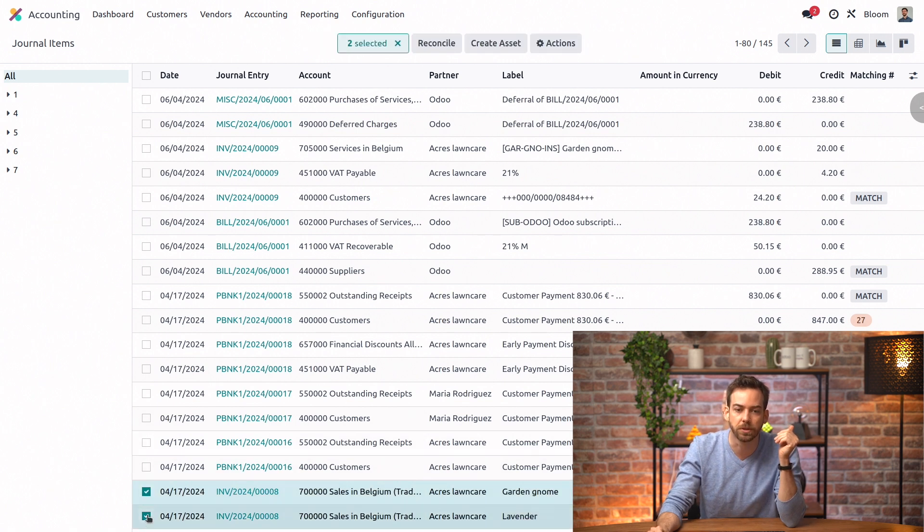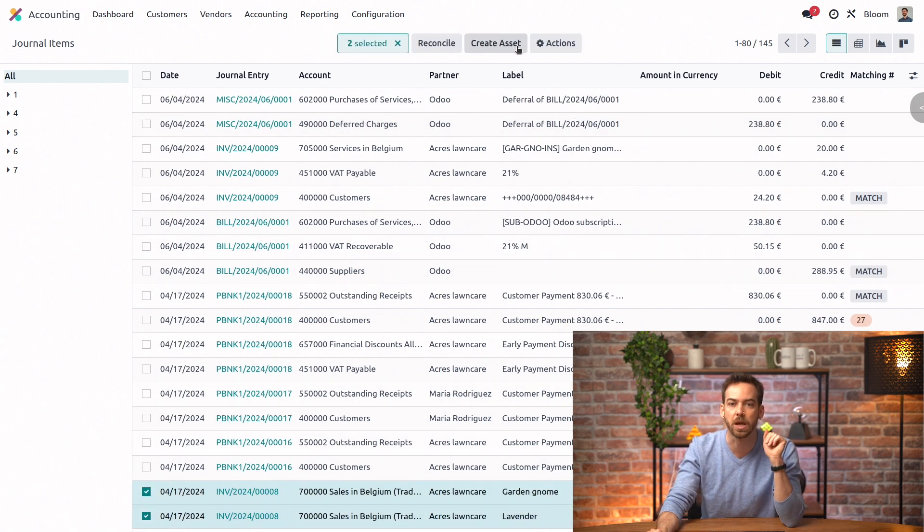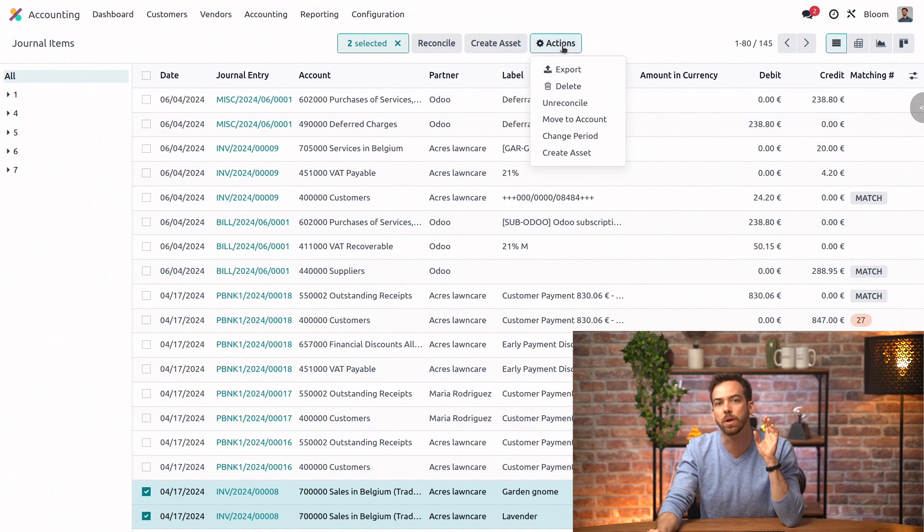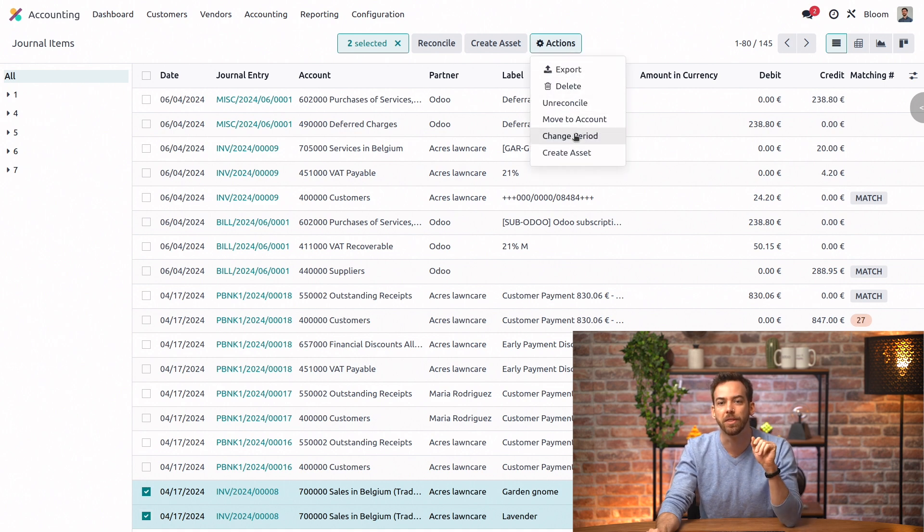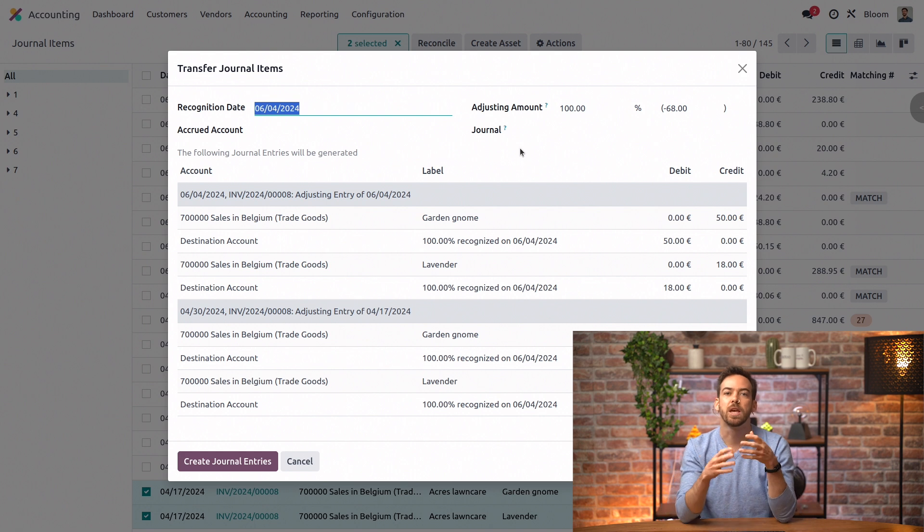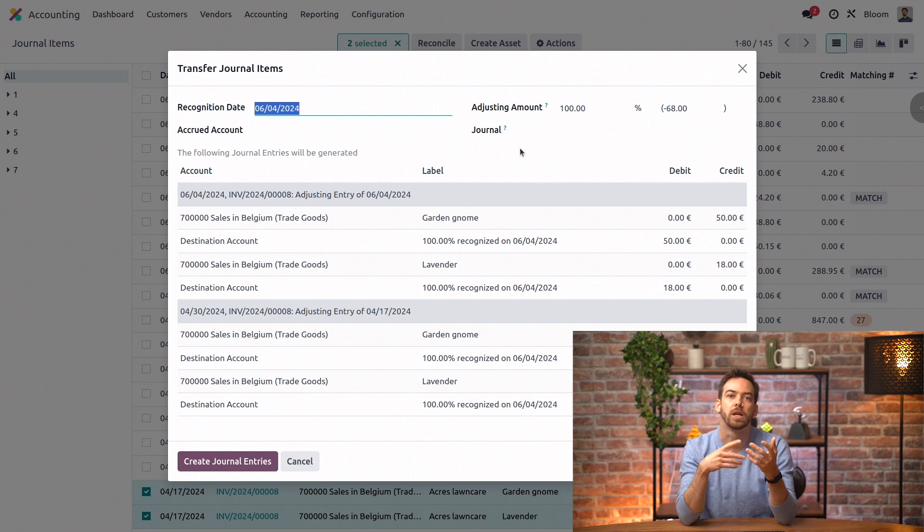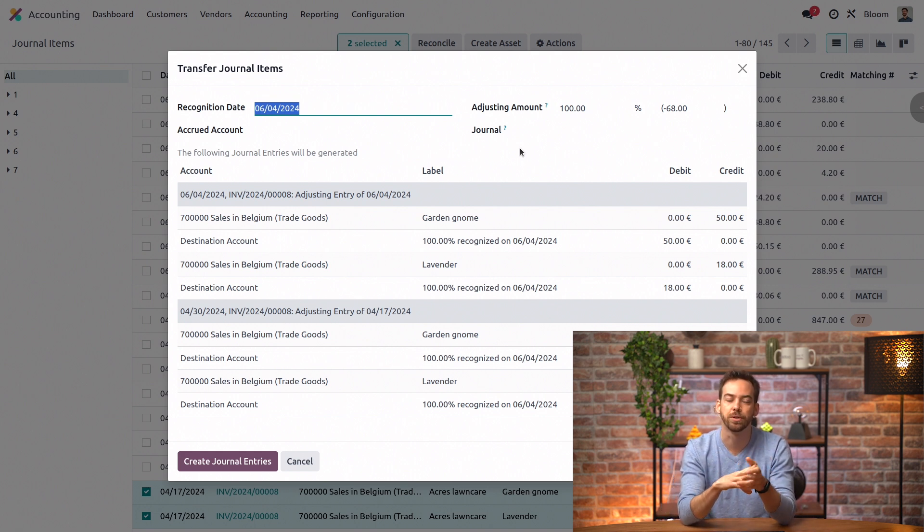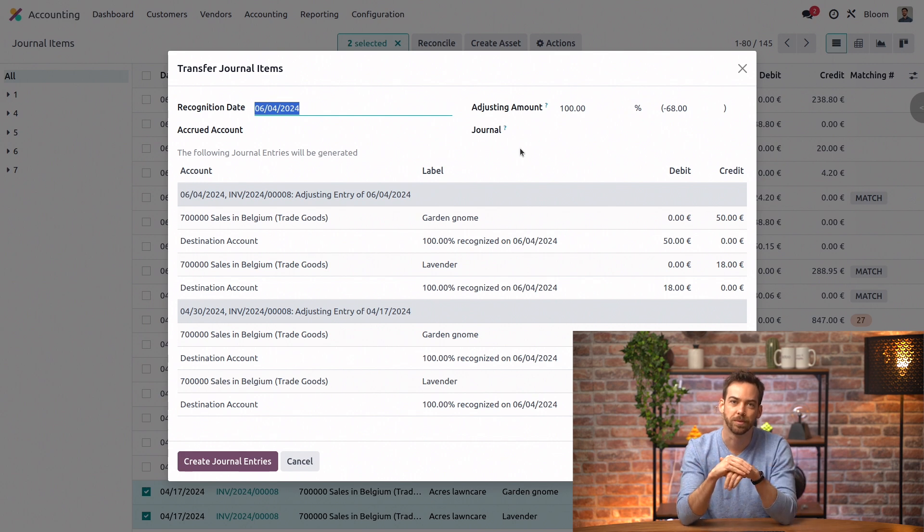And we can go into action and then change period. The process is the same as for the single entries. We select our date, the account, the journal, the amount, and we're all done.